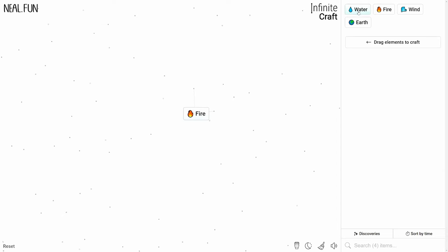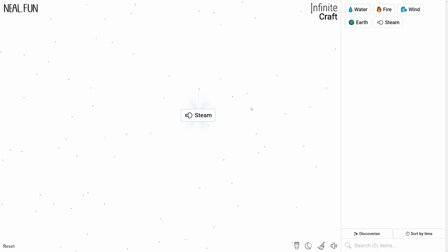Hi there, in this quick video I want to show you how to make a rainbow in Infinite Craft. Let's get started by adding fire and water together - that'll get us steam.